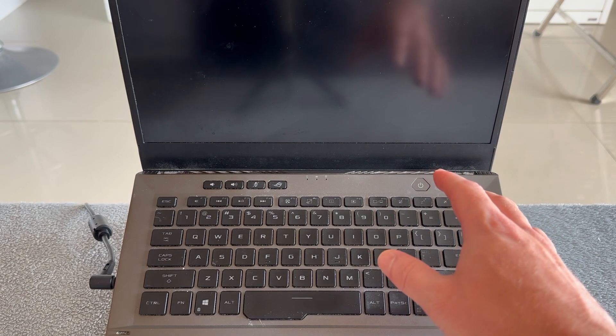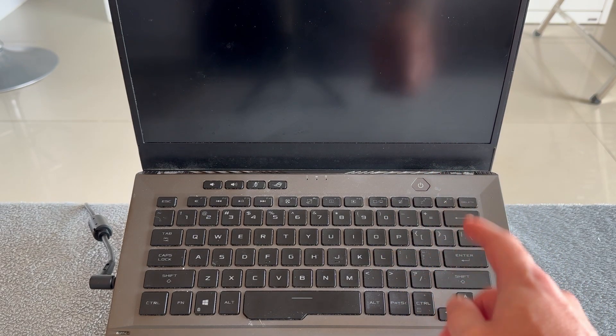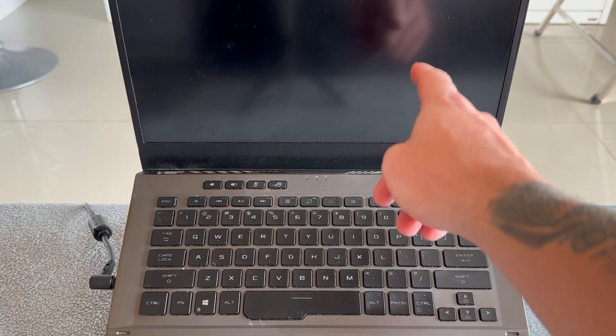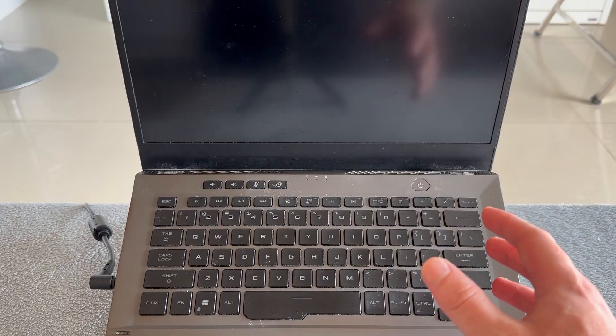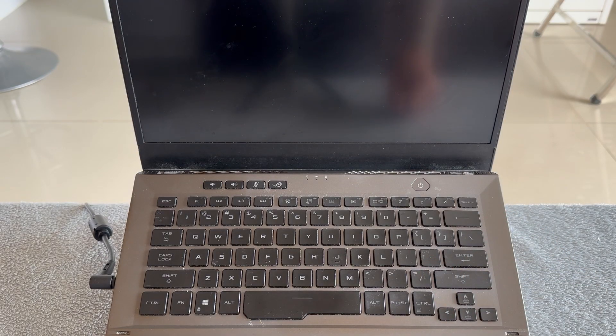In this video, I'm going to show you how to fix the issue where your Asus laptop is getting stuck on the loading screen.